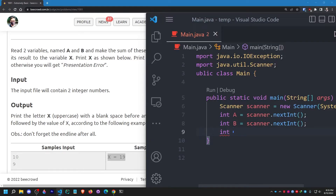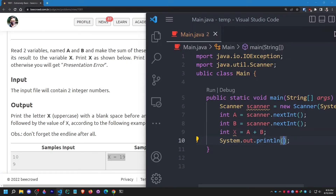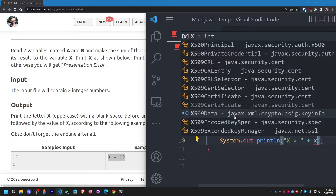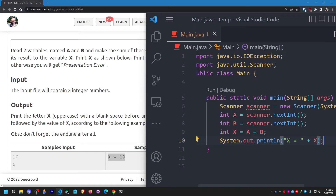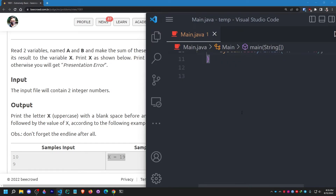Now I need to take another integer variable. They said to use integer capital X, and I need to assign the summation of A and B — so A plus B. Now I need to print it: capital X, then a single blank space, then an equal sign, then one single blank space, then the value of capital X.